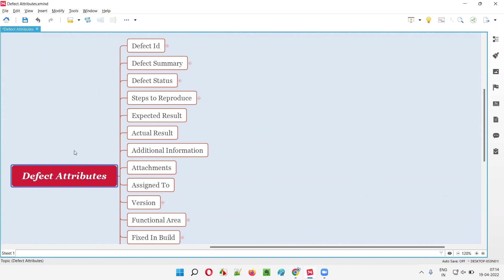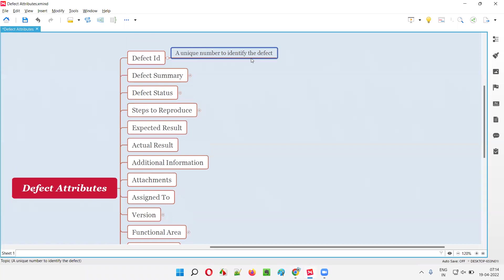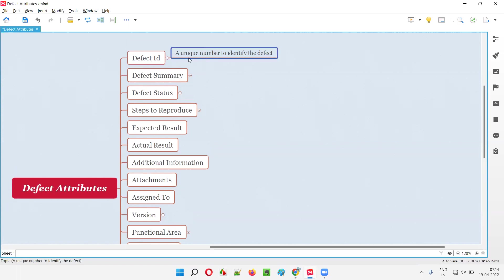The first defect attribute is Defect ID. The defect ID will contain a unique number. It will be auto-generated by the tool once you report a defect in any defect management or defect tracking tool. After you submit the defect, the tool will automatically generate a unique number that can be used to identify the defect later.